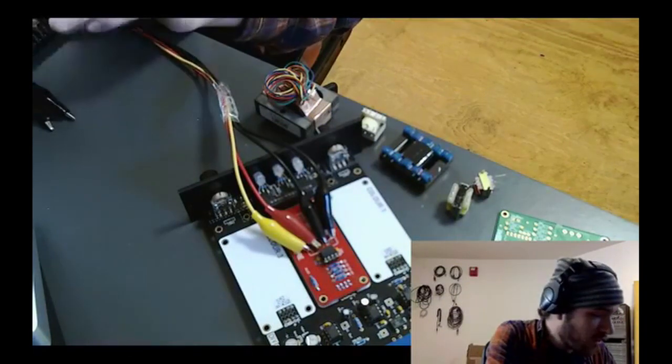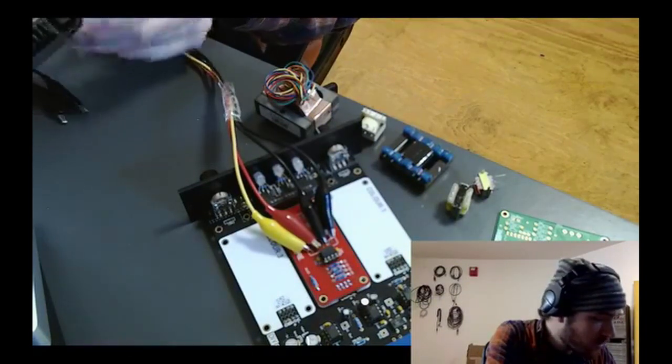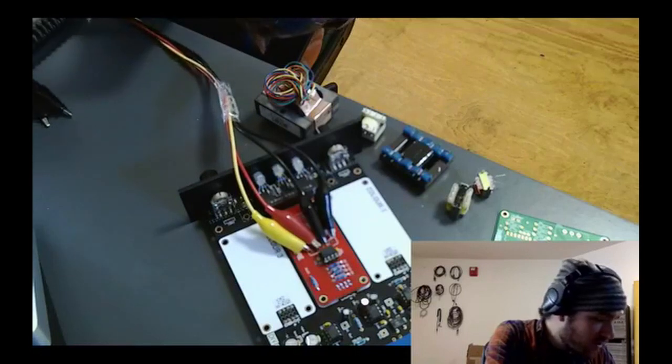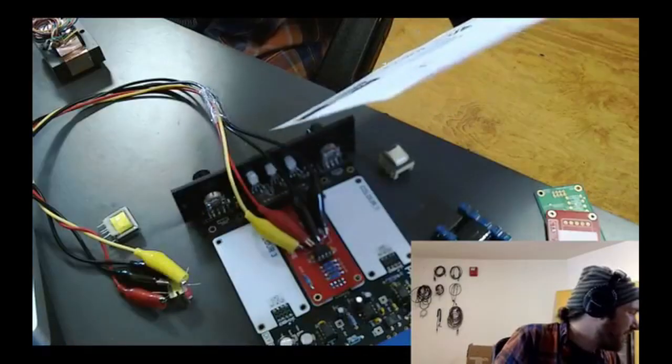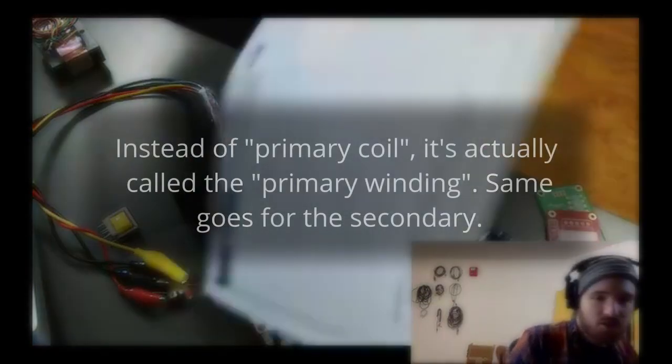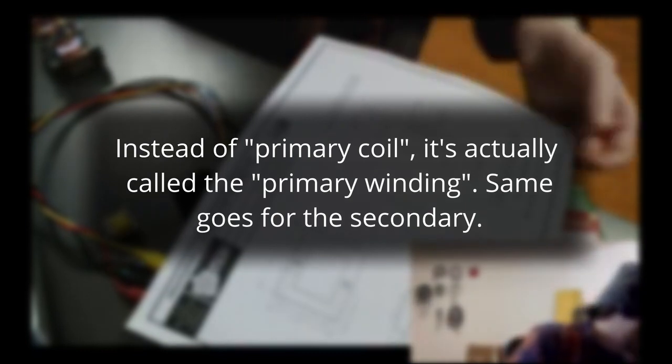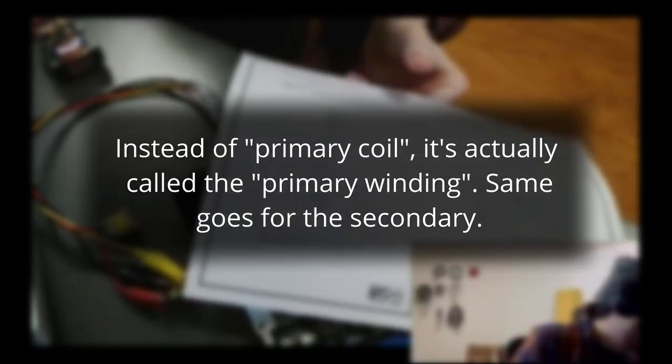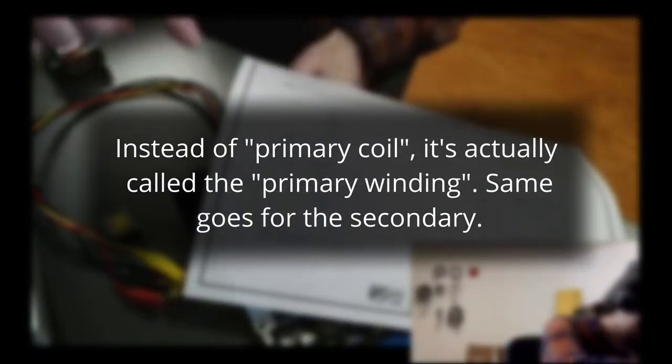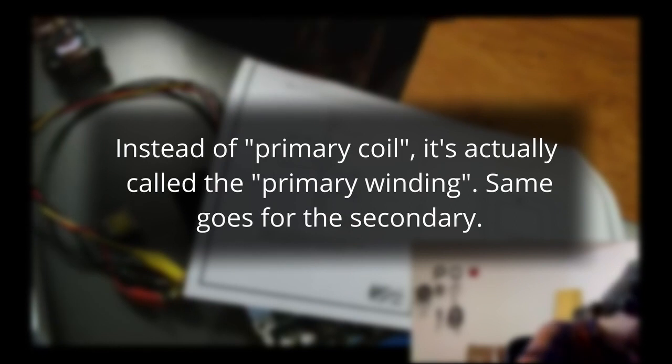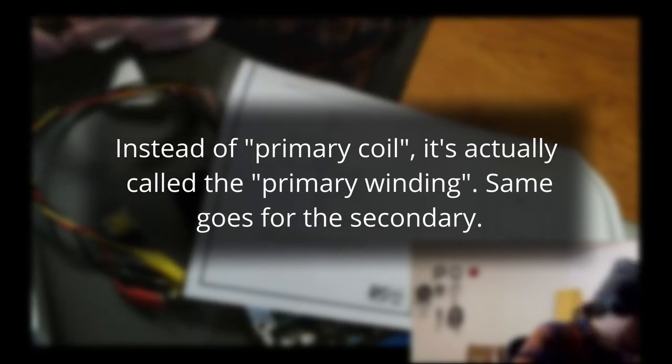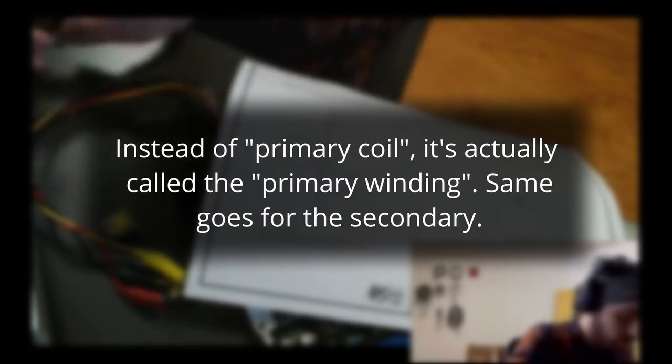The turn ratio I keep referring to works like this. Transformers are made up of two coils of wire. The signal goes into one coil, called the primary coil, and in doing so gets turned into a magnetic field. Then a secondary coil picks that magnetic field back up and converts it back into an electrical signal.